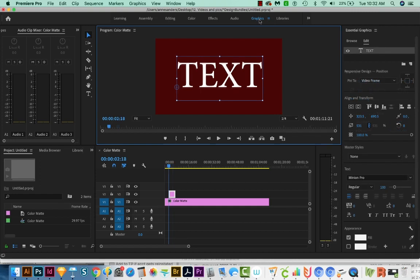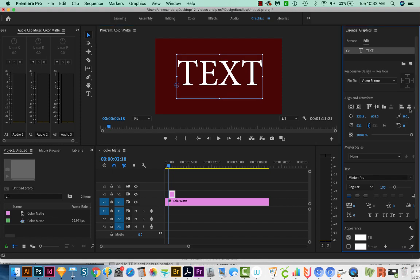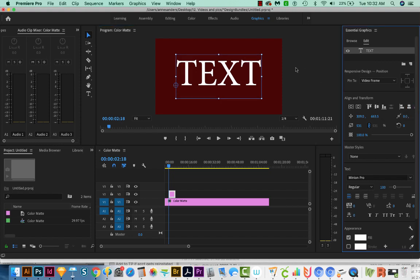Let's get started. I'm in the graphics workspace. I'll come down here to Align and Transform and align vertically and align horizontally, then click off.